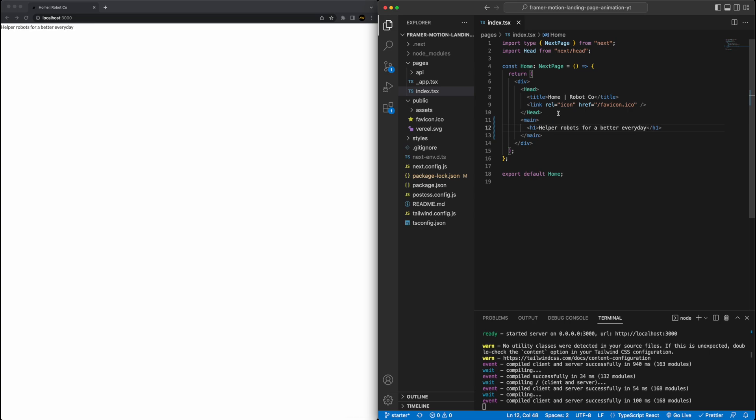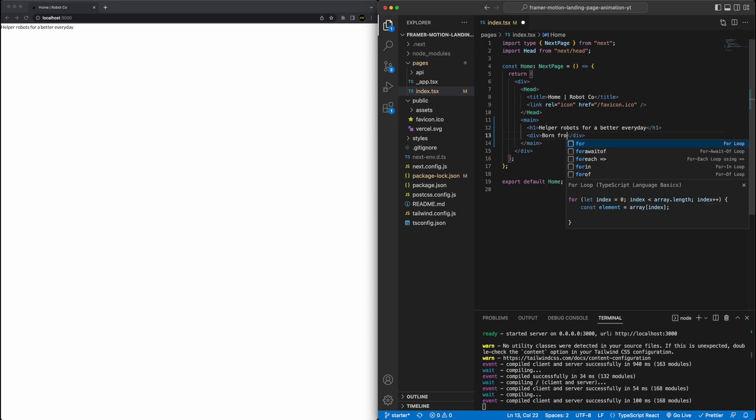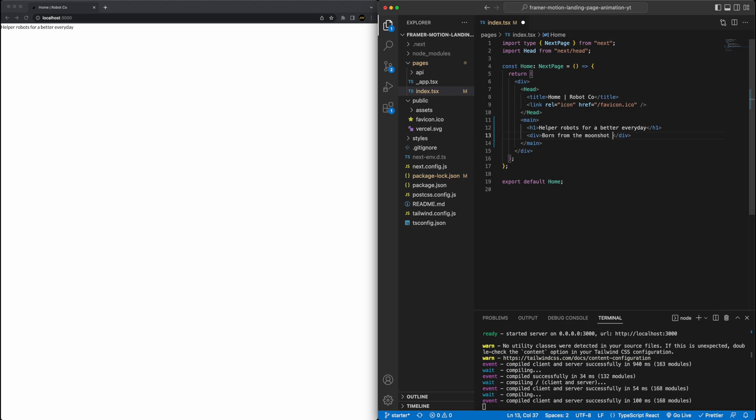Within this main tag, we'll have a h1, and this h1 for now, we'll just say helper robots for a better every day. Then inside of the main, we'll also add a div for the second text content, and we'll get into later on why we do it like this. Let me just go ahead and copy the text in, save some time.